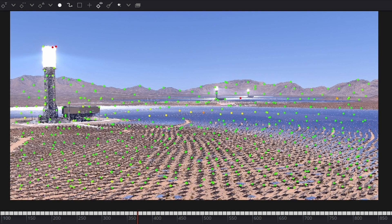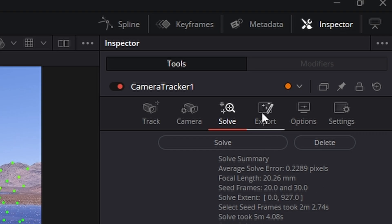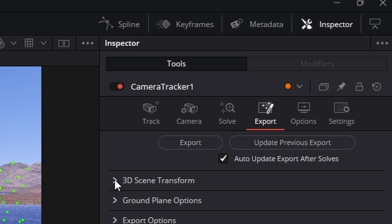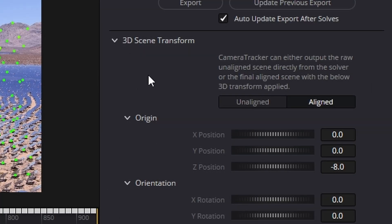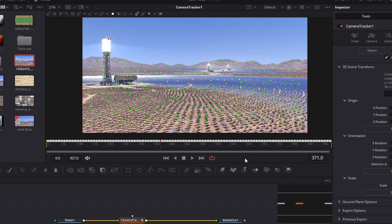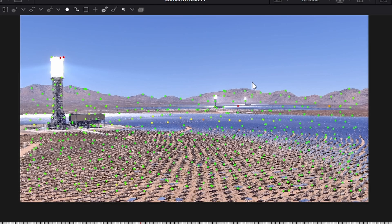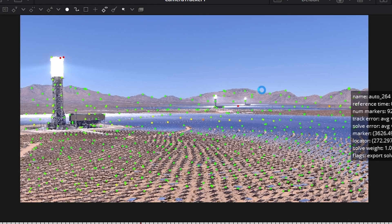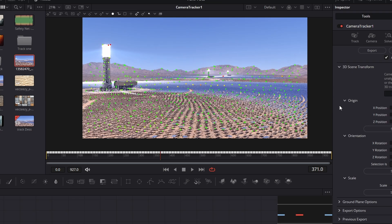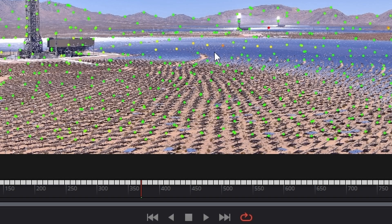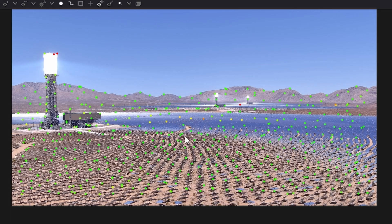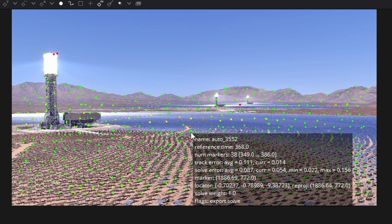So we can move on to the next step. We need to go to the Export menu here and change it from Aligned to Unaligned. What we're doing here is telling the software some information that it can't figure out. For instance, it doesn't know whether these mountains are the floor. It doesn't know whether this tower is the floor. So we have to give it that information. We're going to do the origin first — the origin is essentially the center of our 3D universe — so we're going to zoom in.